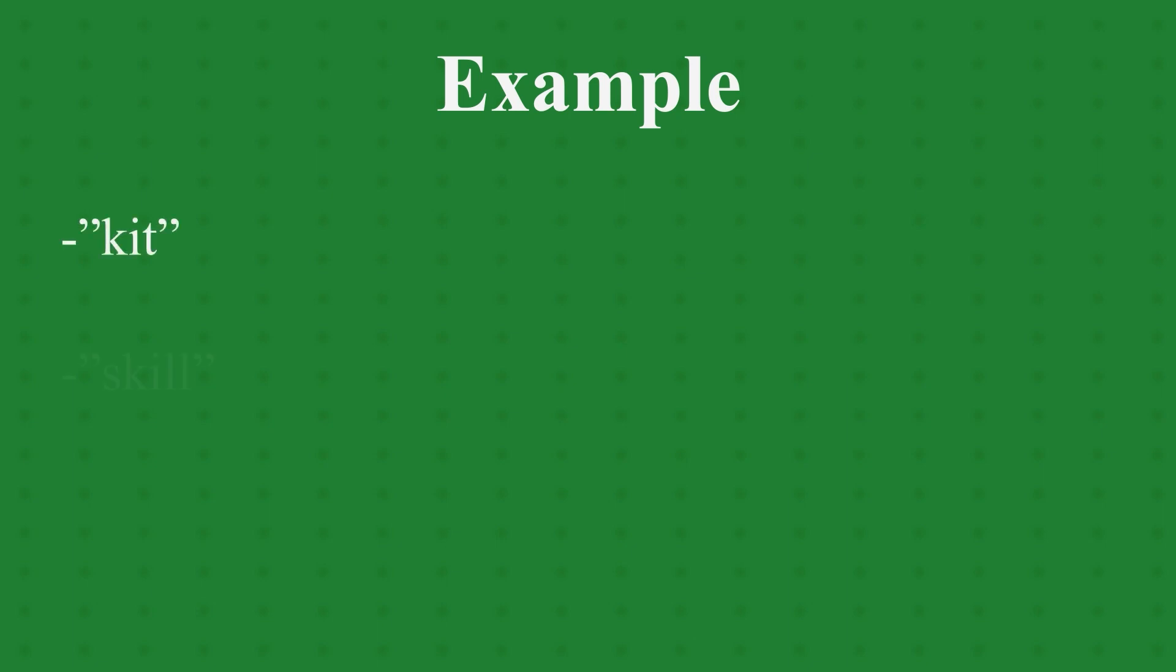Let's give you an example. Let's take the words kit and skill. The k sound is different in both words.